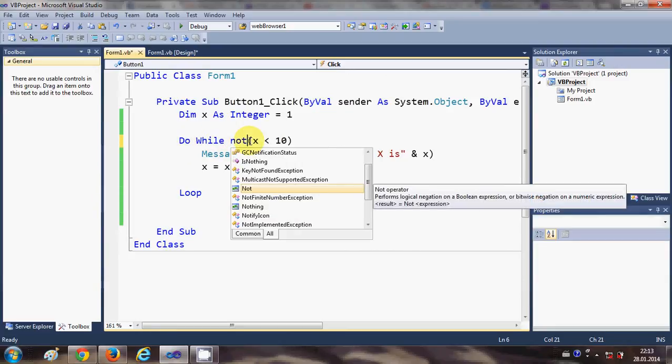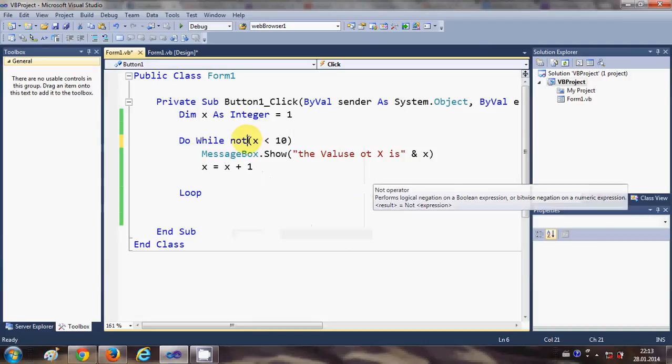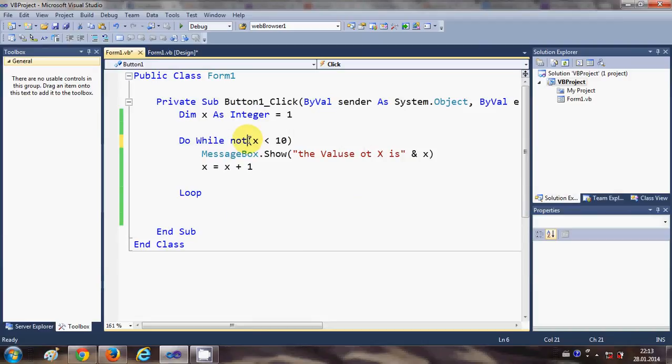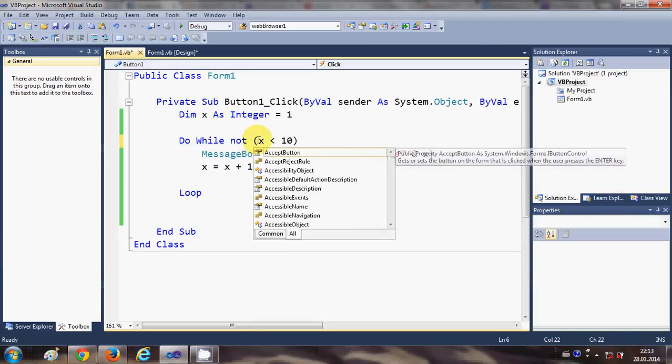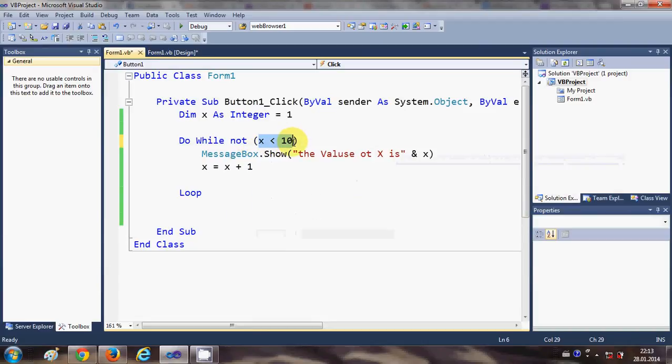Then it will give me or it will follow the opposite of this condition x is less than 10, right.